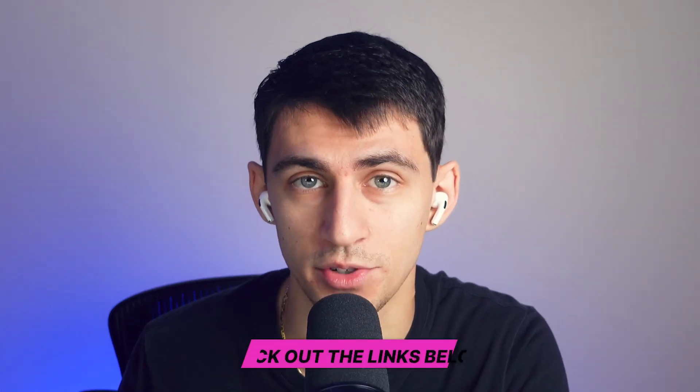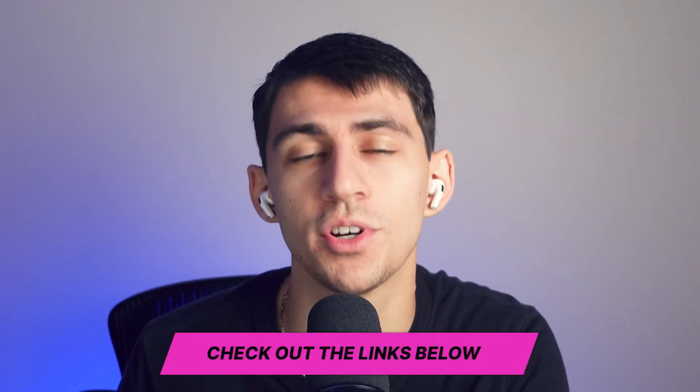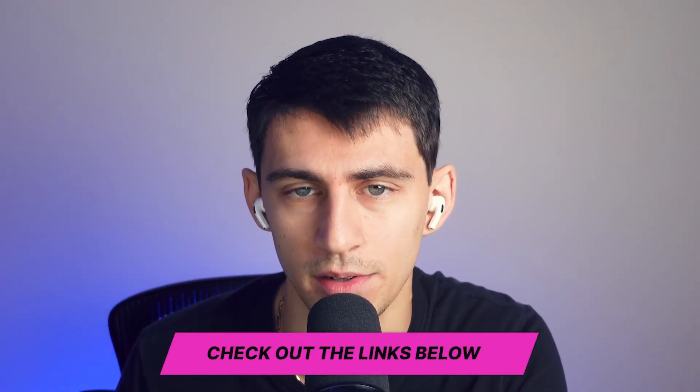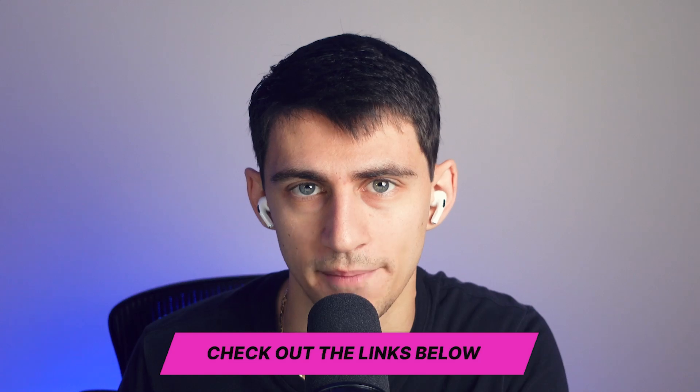So if you're interested in trying out any of these three products to transcribe your YouTube videos and get that YouTube video transcript, make sure to click any of the links down below to try them out today.